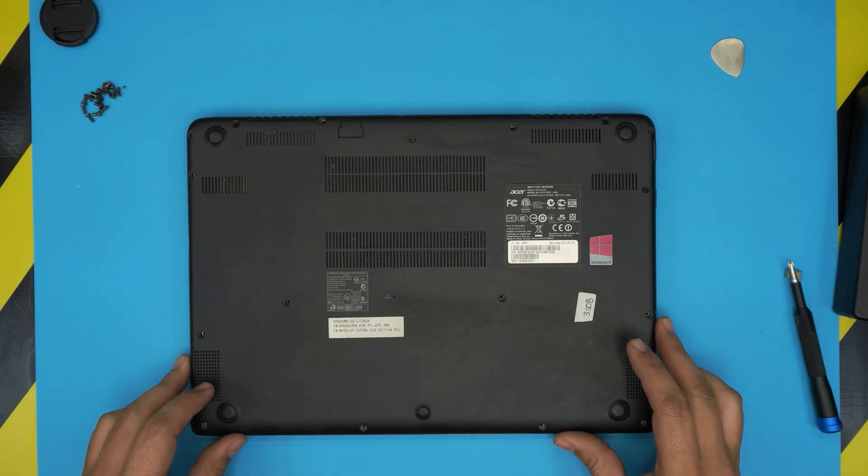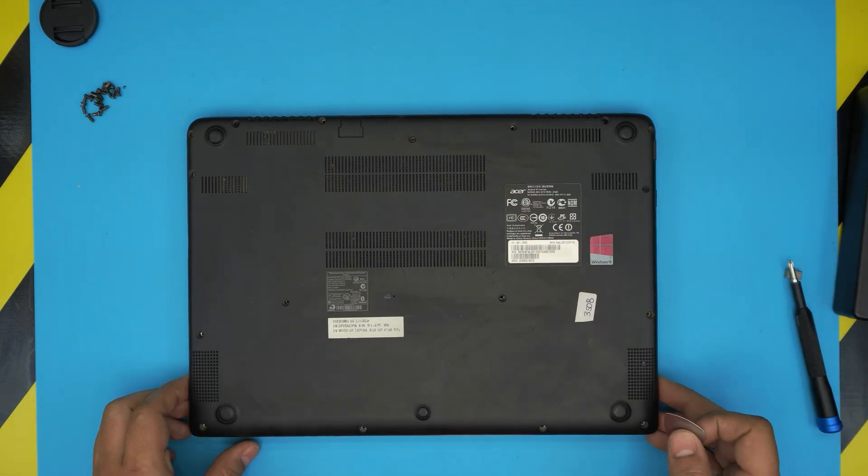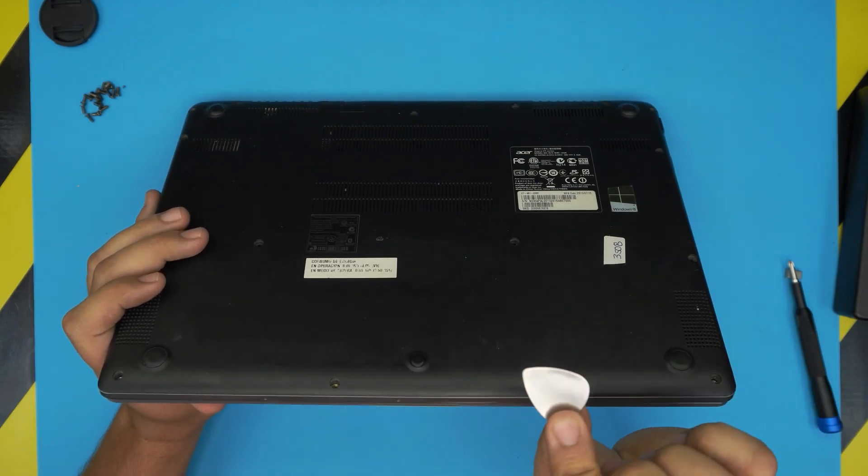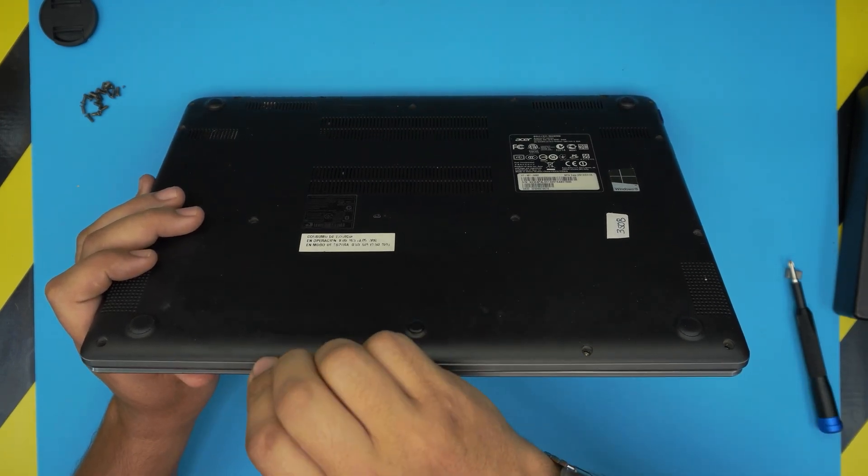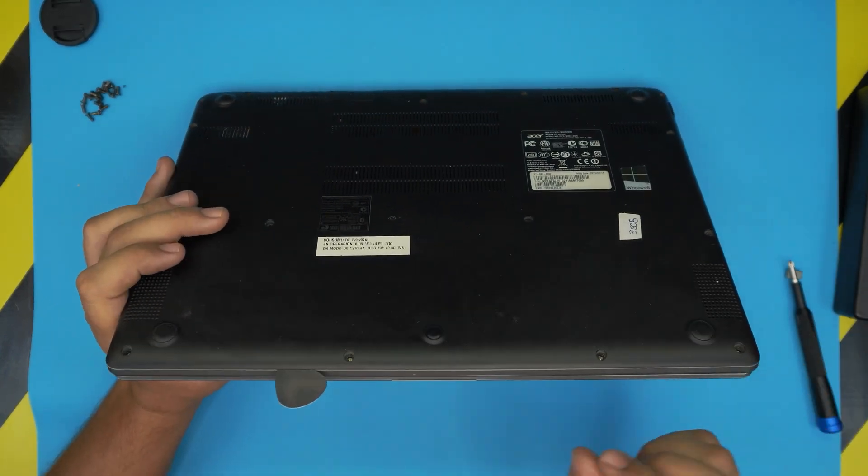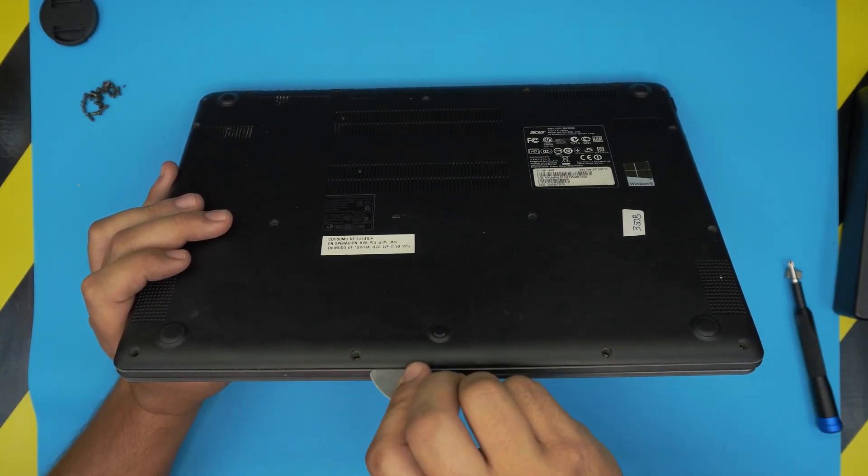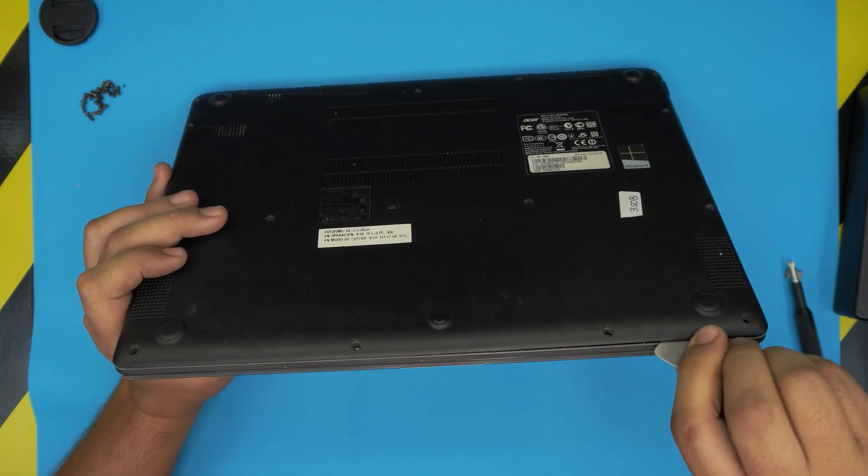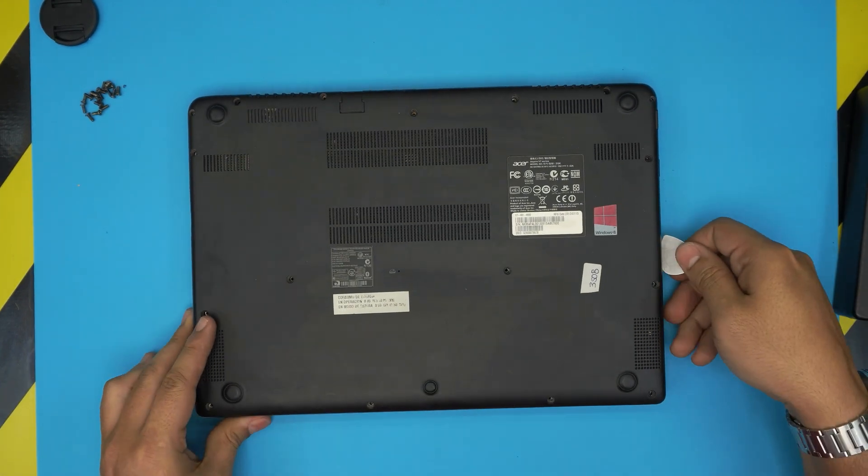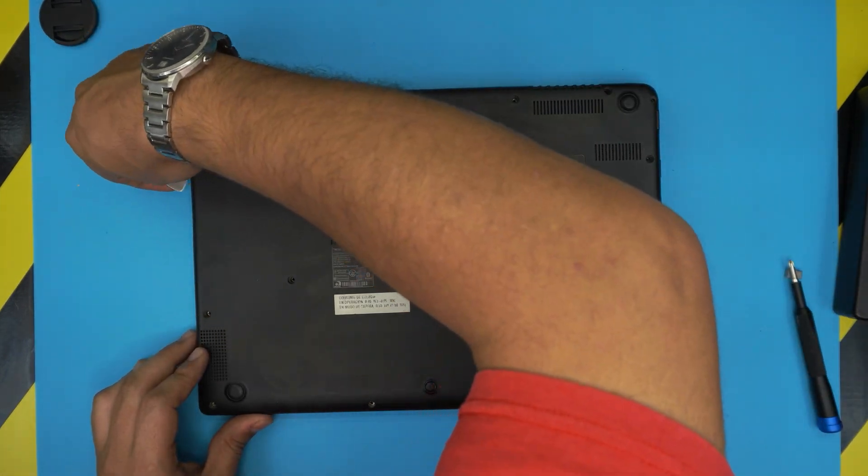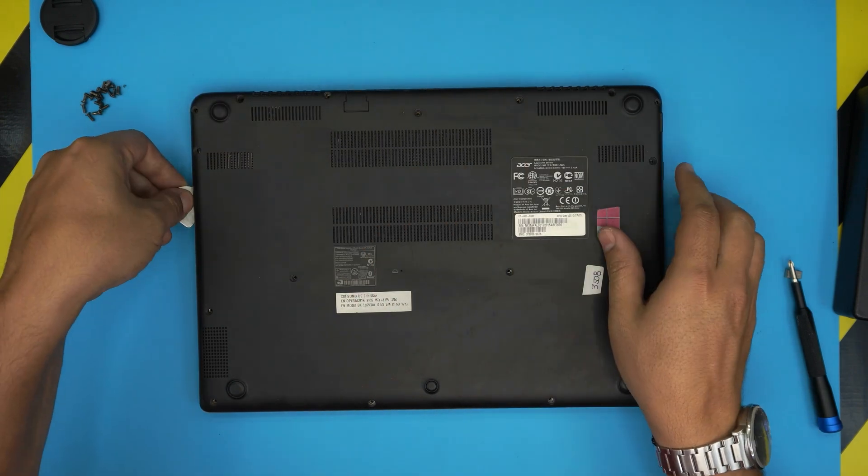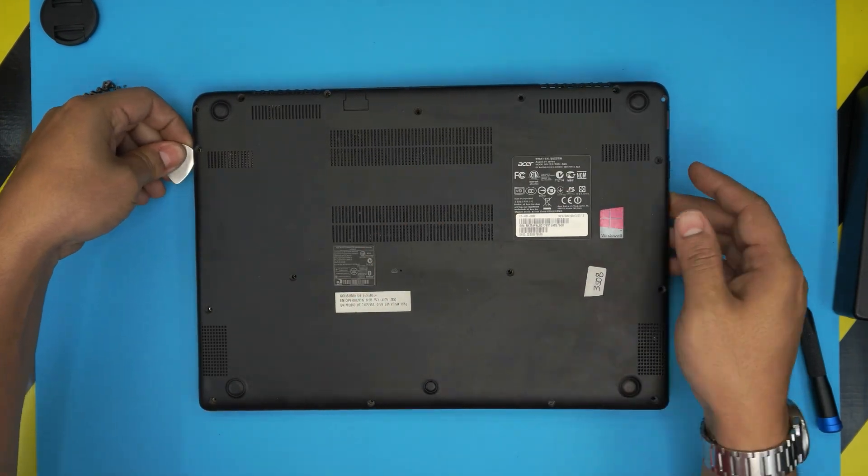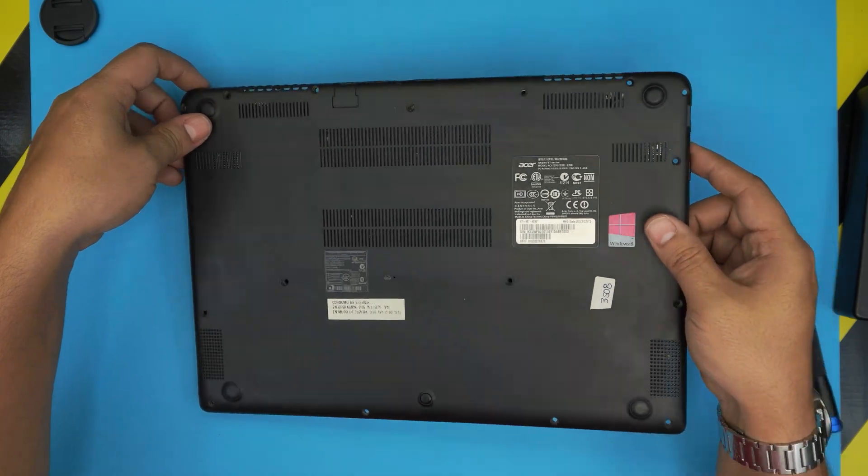Now that we removed the screws, you need to grab the opening tool and we're going to stick the guitar pick between the top and the bottom cover somewhere over there, just like that, about two or three millimeters in, and we're just going to twist it. You should hear some clicking, that's what you want to hear. You want to do the right and left side all the way to the back corner and the cover should come up pretty easy.